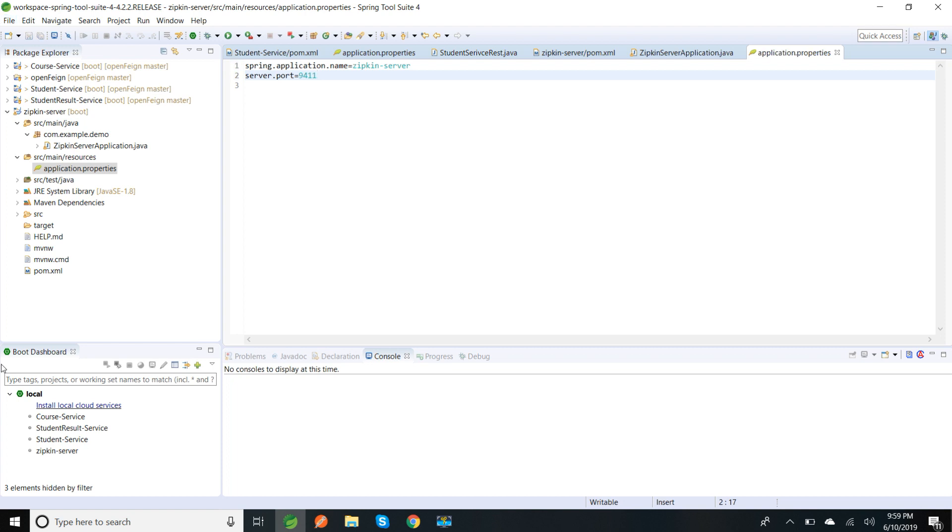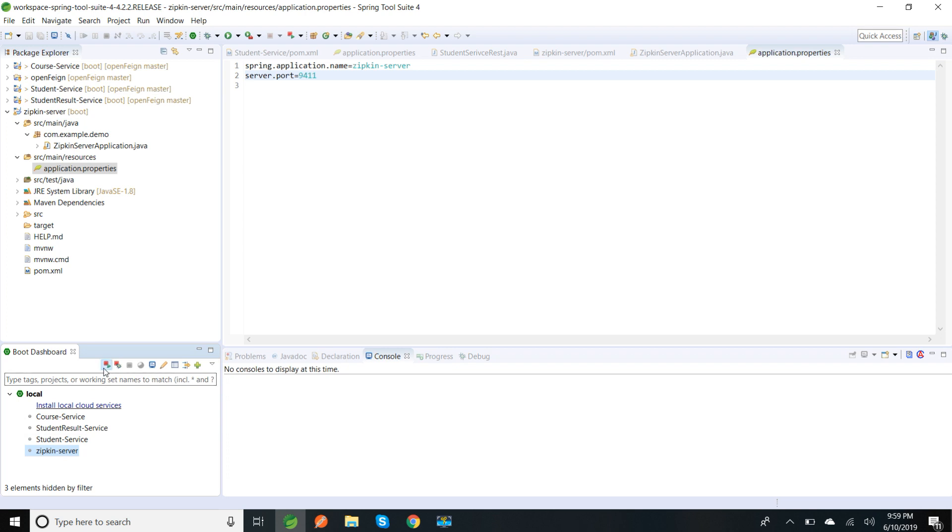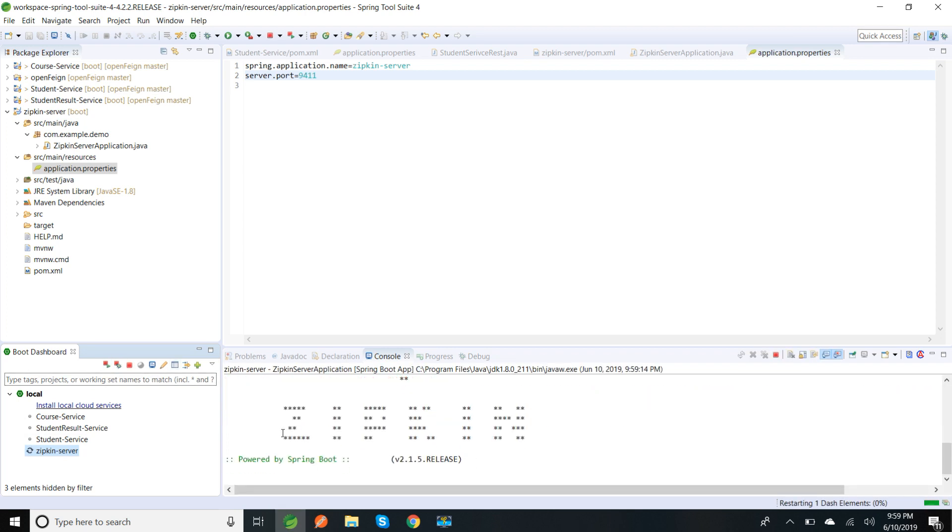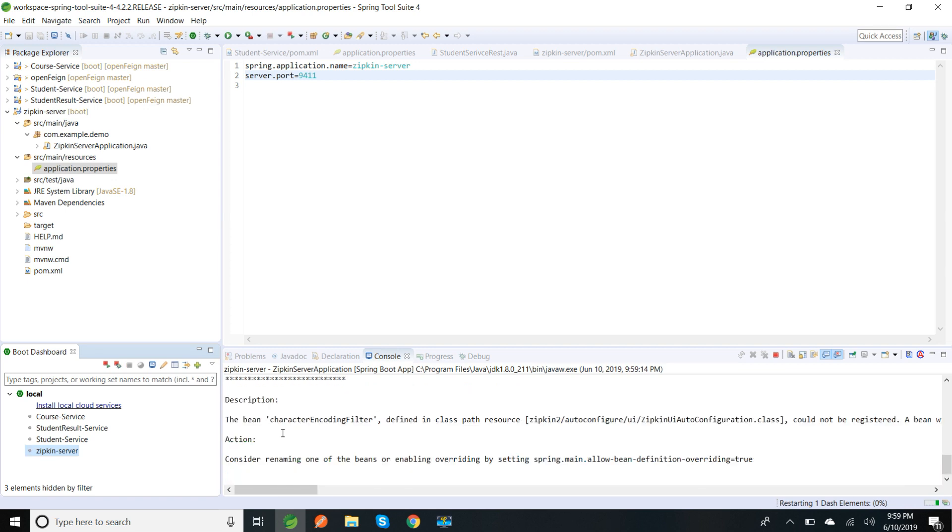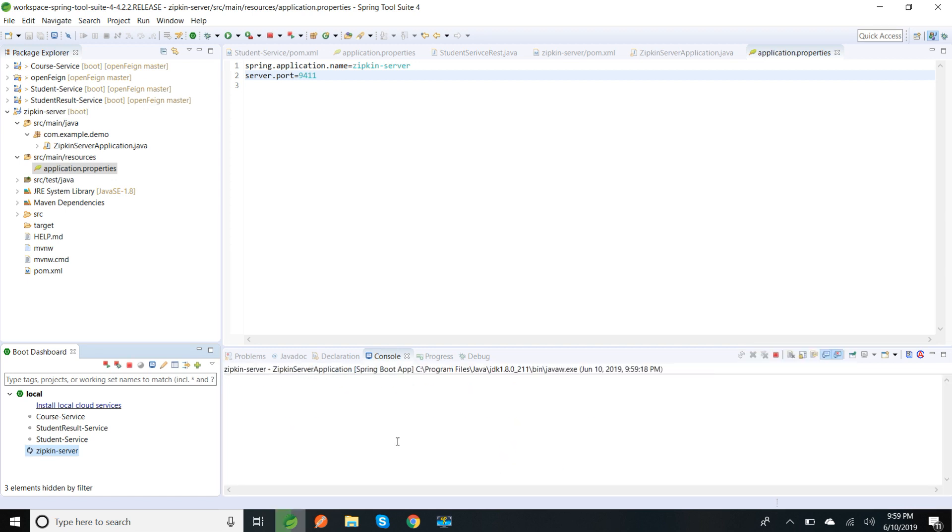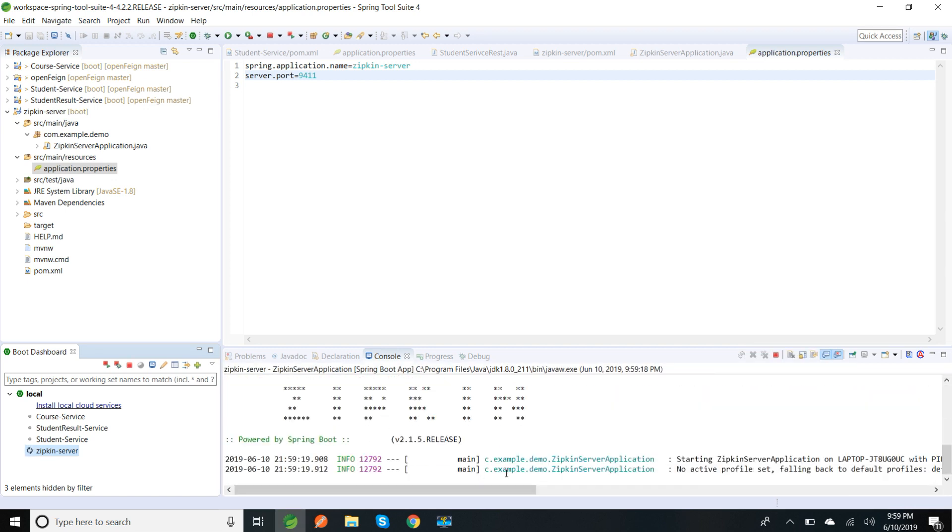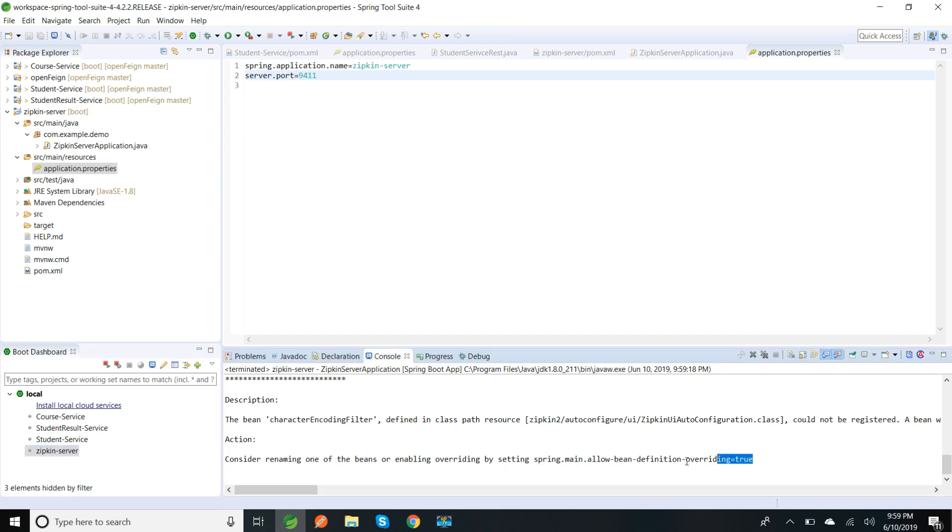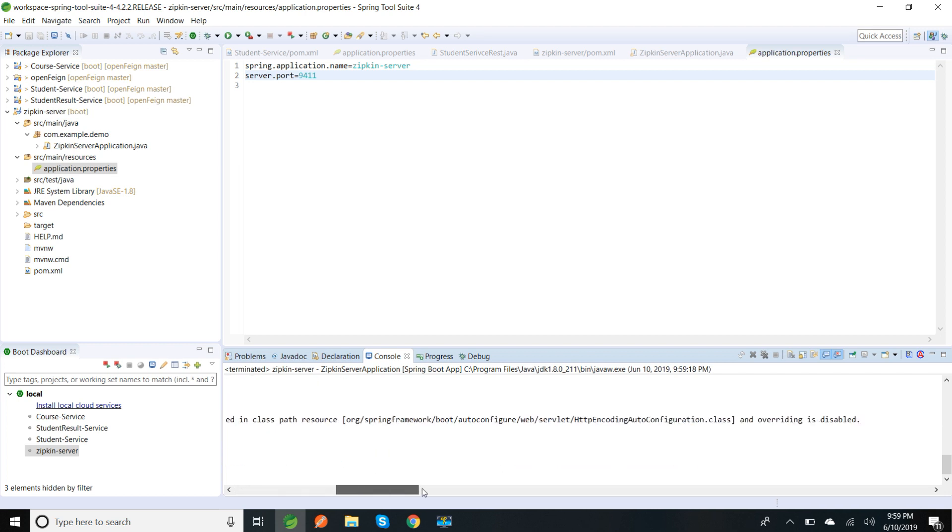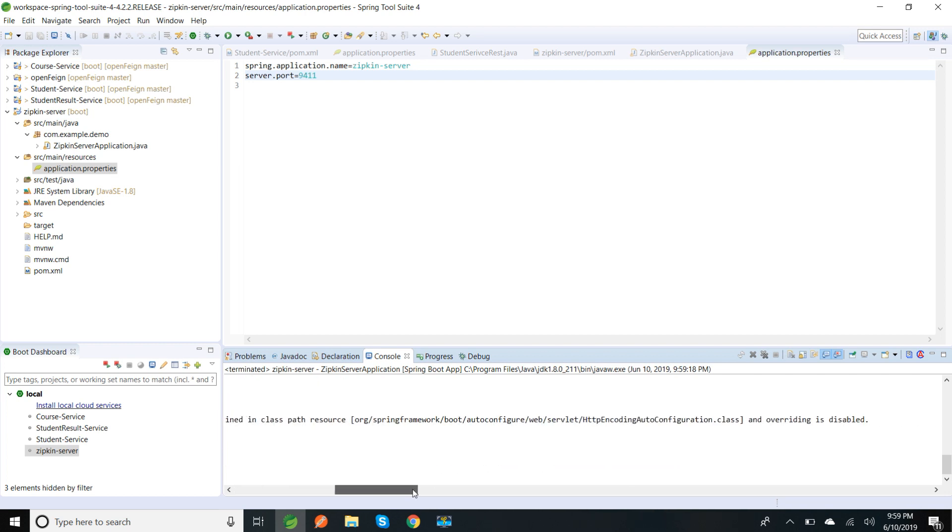So I'm going to start my application. We are getting an error about renaming one of the beans or enabling overriding beans by setting this property. So I'm going to enable that HTTP bean by using this property in the HTTP autoconfiguration class.